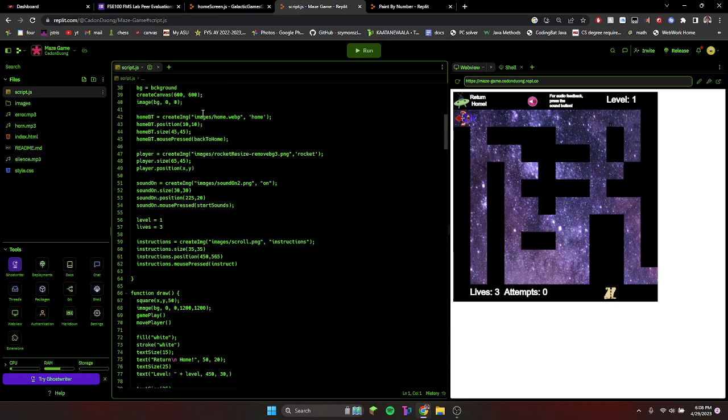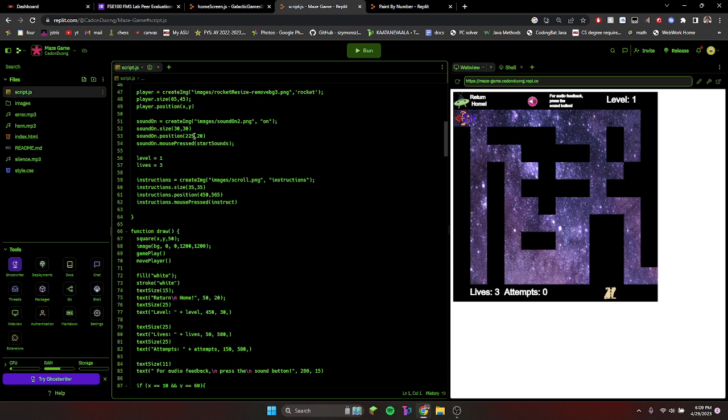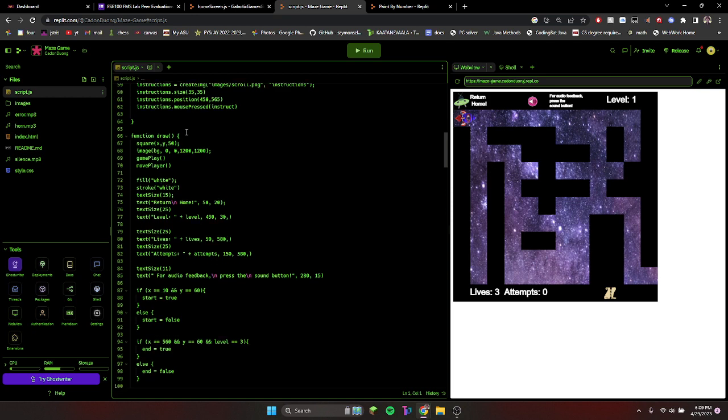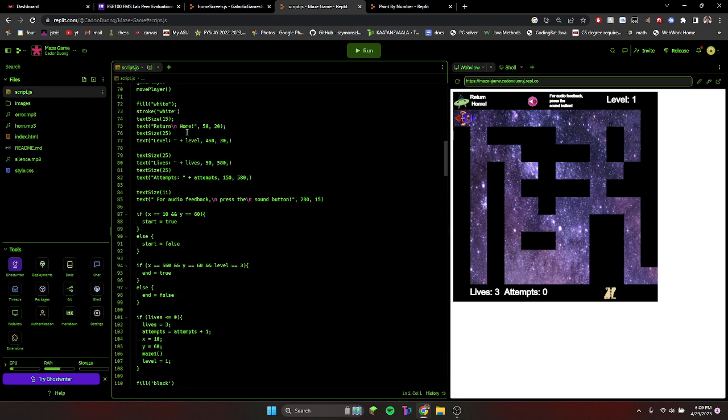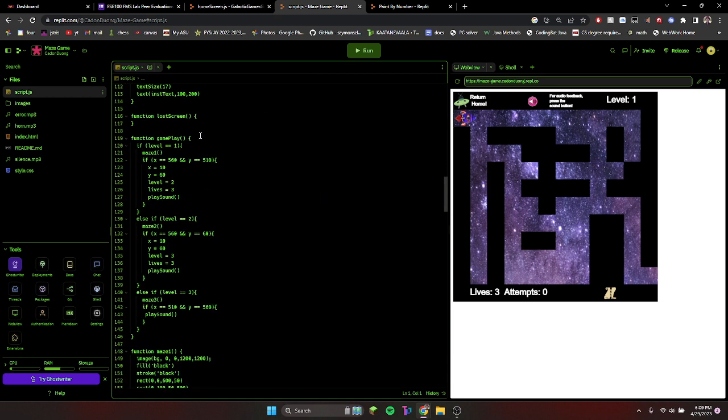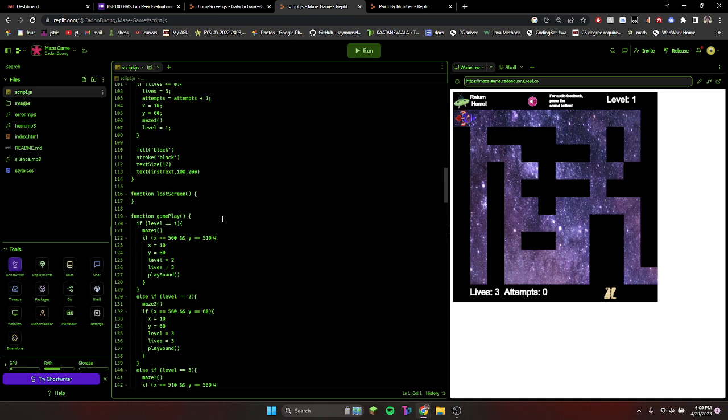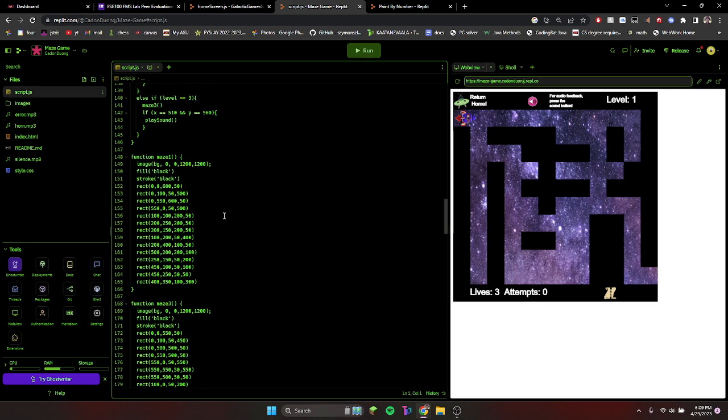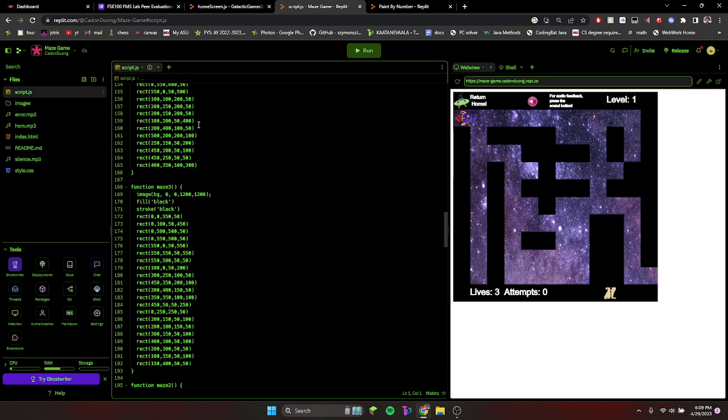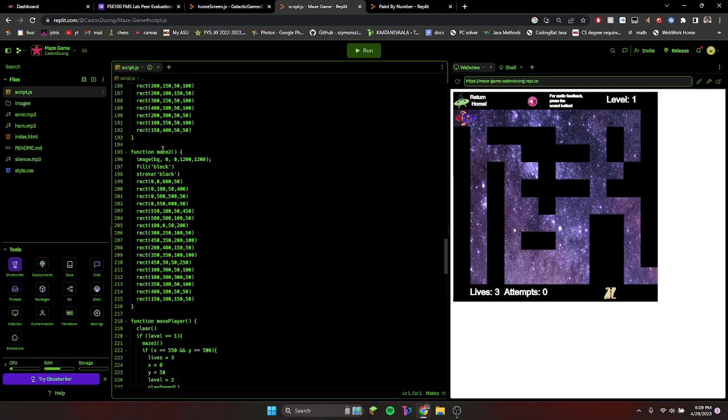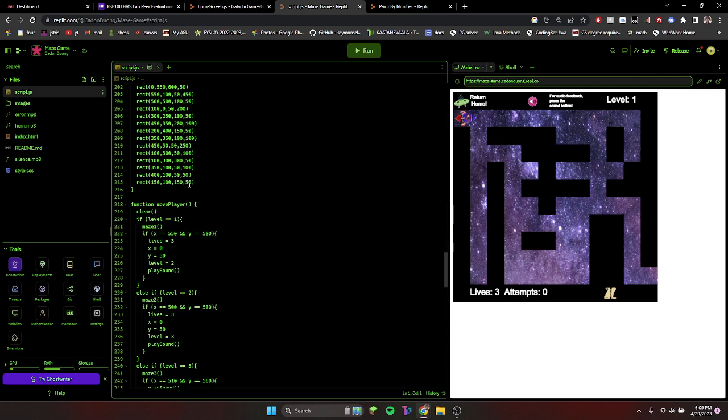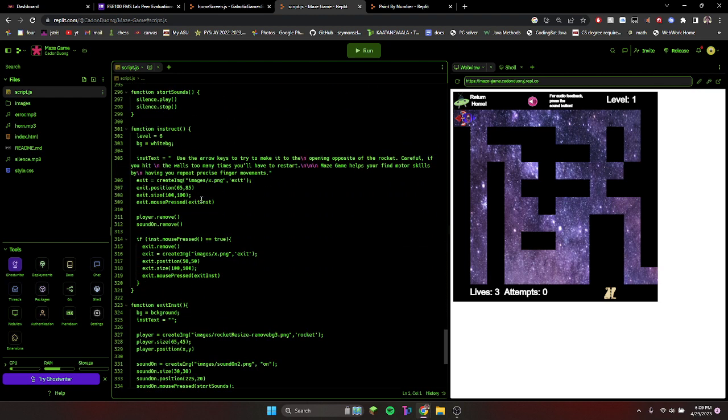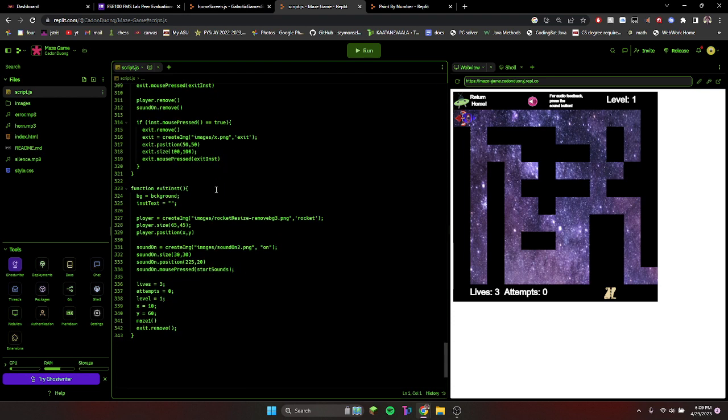This is making the background, home button to go back, creating the different levels. We used if statements to determine where the maze actually is, and then these are the different maze patterns that we made. We individually made the rectangles. This is how you move it, and then this is the rules when you click instructions.